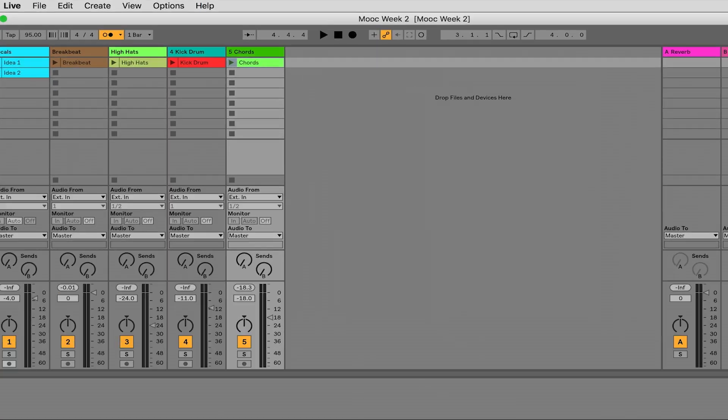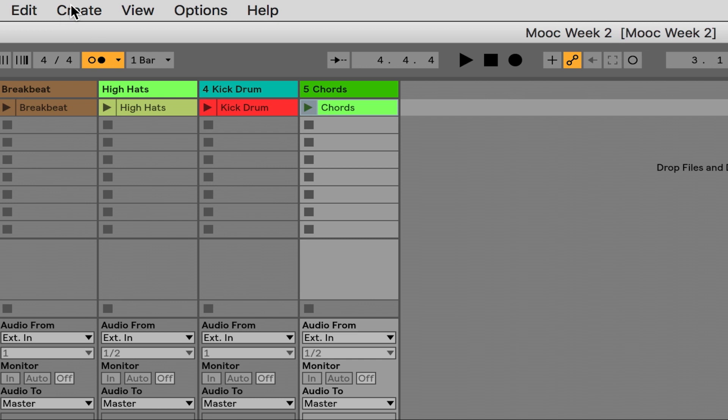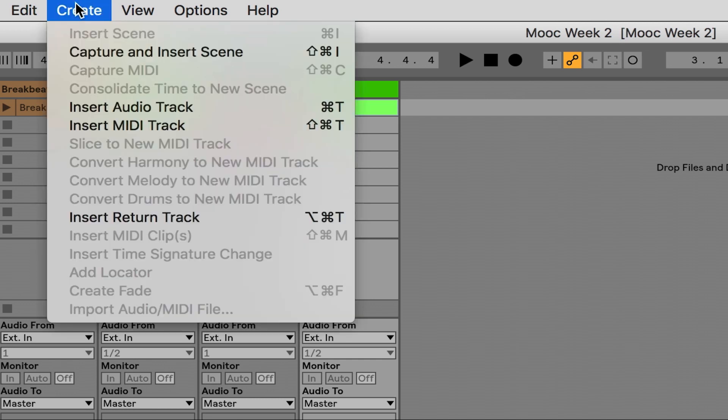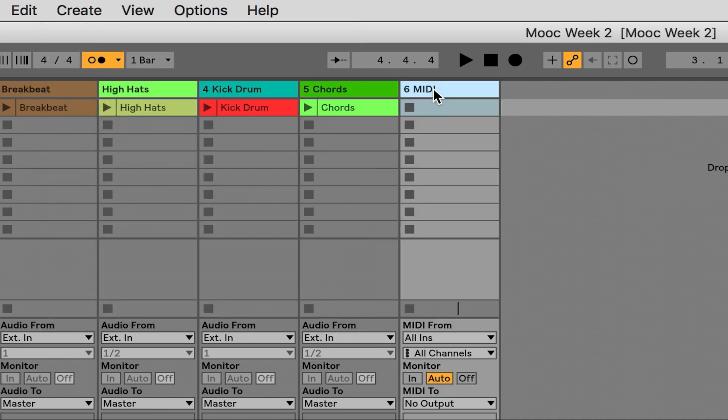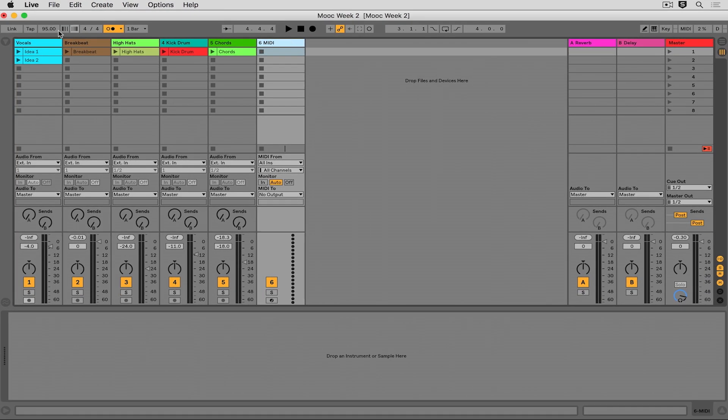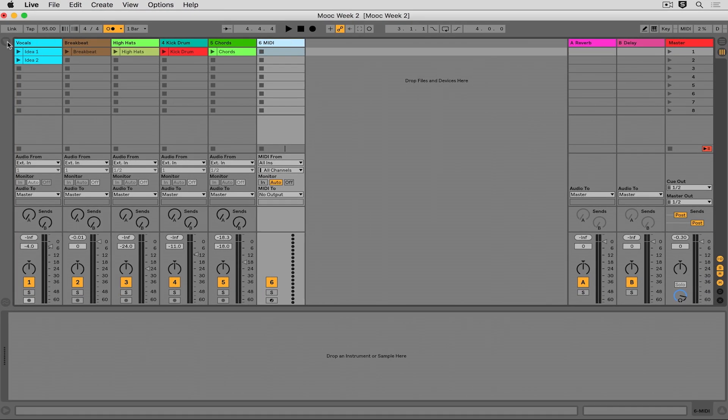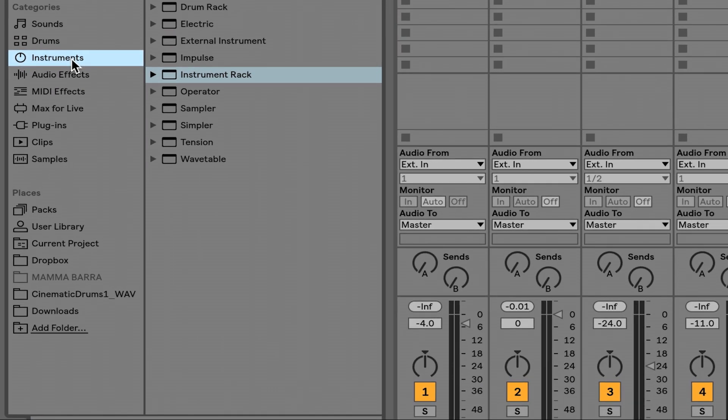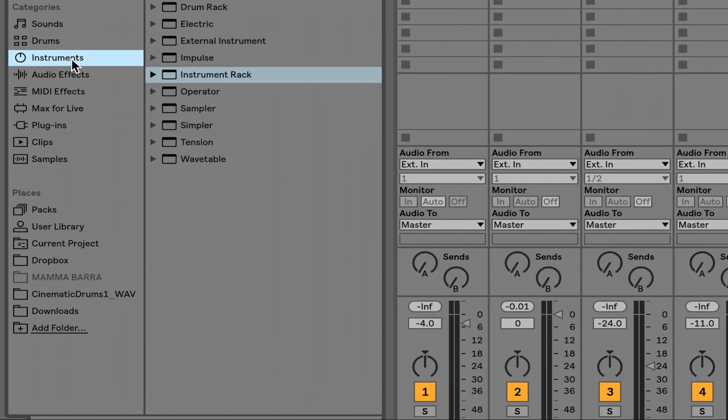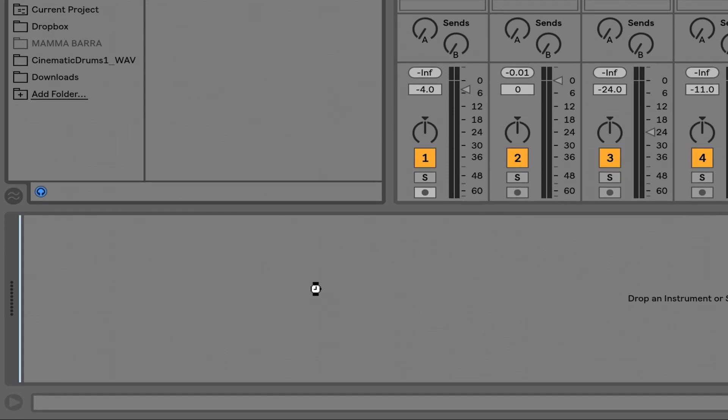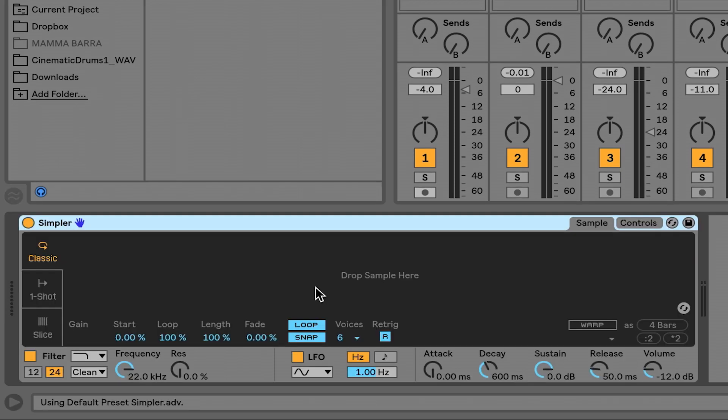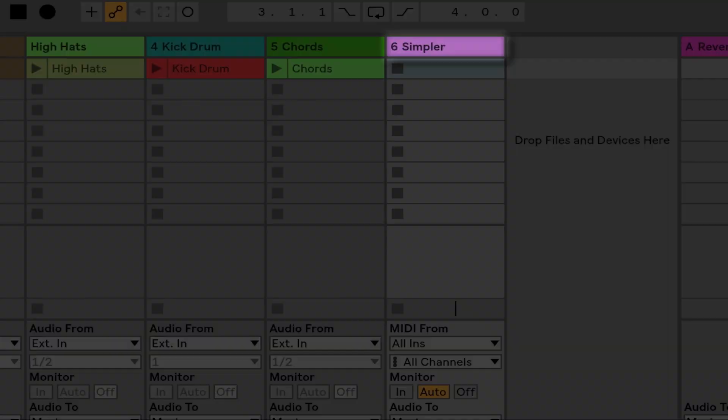What we need to do is create a new MIDI track and insert a device called Simpler onto it. Simpler is just a very simple sampler which is going to allow us to play back that audio file as if it's an instrument, or slice it up and play it back in a different order. So I'm going to create an insert MIDI track here. Heading over to Live's browser, I'll open this up and find it in the instruments section. I'll click, drag, and drop Simpler onto the empty MIDI track.